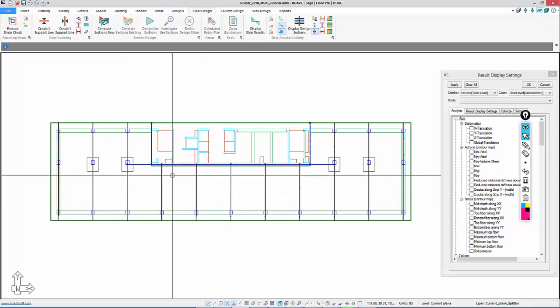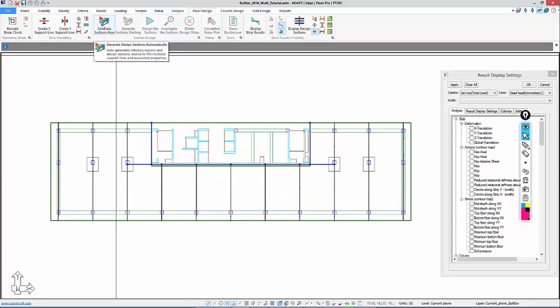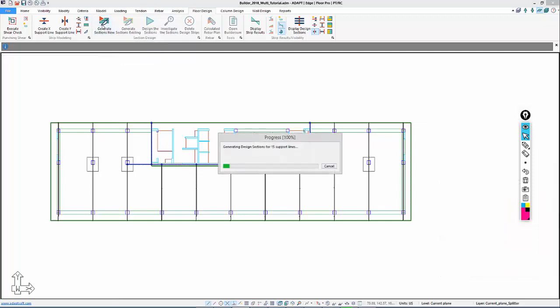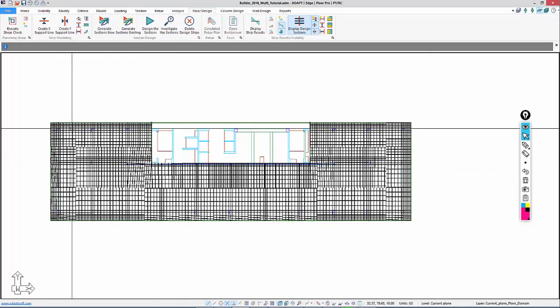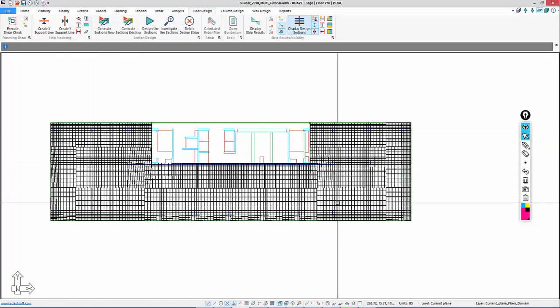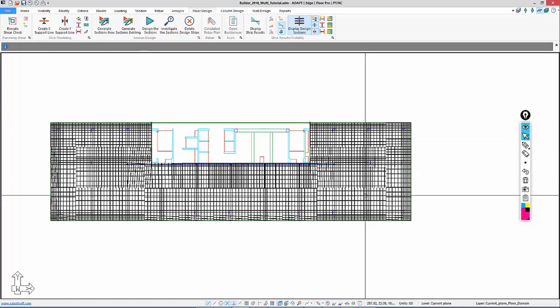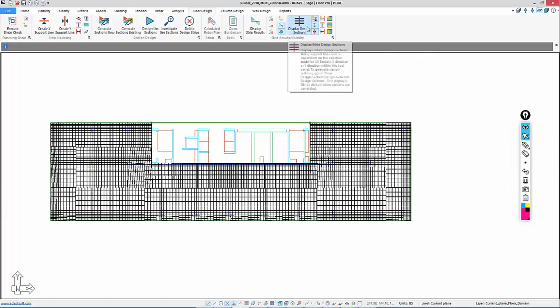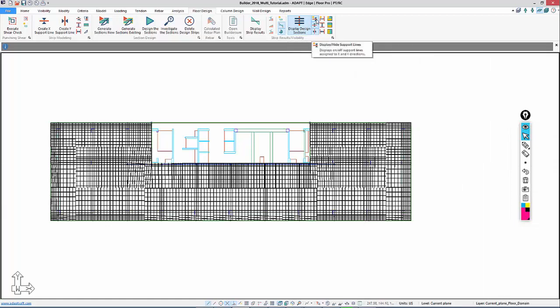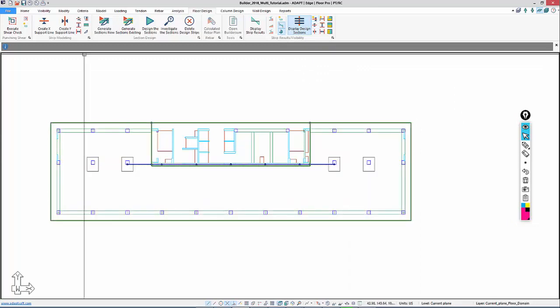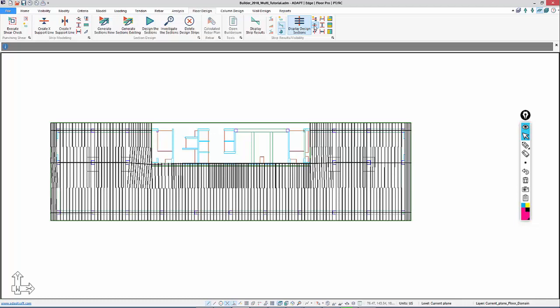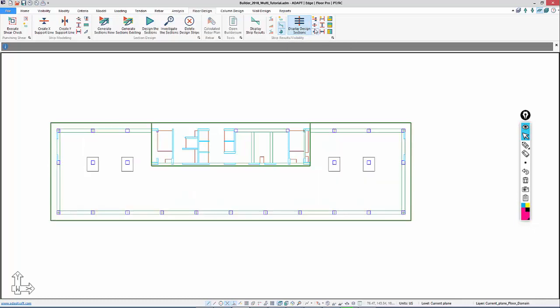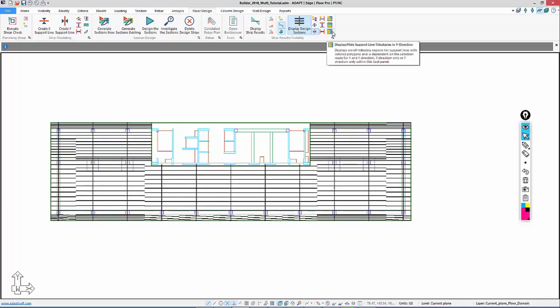And if we go to this option for Generate Dissections New, this will generate both design tributaries or strips and the dissection cuts. And I'll select this. And after selecting that, we can see all of the design cuts in the slab relative to the support lines. Here we're showing X and Y section cuts and support lines. If I wanted to change the direction, I could turn off both directions. Let me turn off the splitters here. I'll go to the X direction first, and I can turn on the tributary regions off and on. Or I could go to the Y direction, turn on the tributary regions off and on.